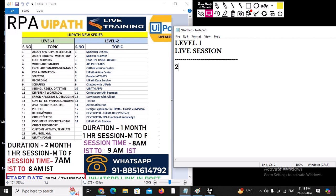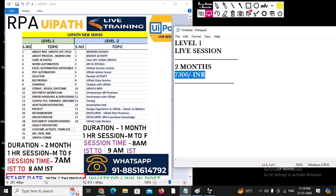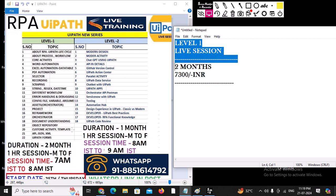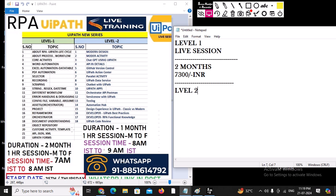The entire duration of the course is two months. The cost for this particular course is 7300 INR — that is the fee you need to pay for the entire UiPath Level One. I am not charging 15,000 or 20,000 — I am just charging 7,300, and this is the amount people have been paying for the last five years that I have been taking these online sessions.